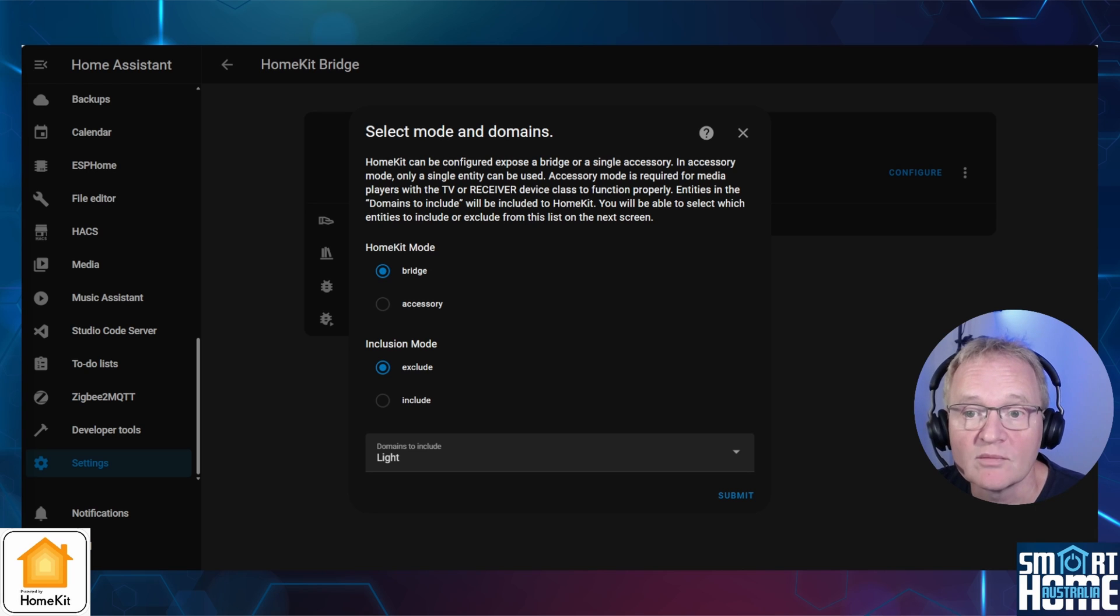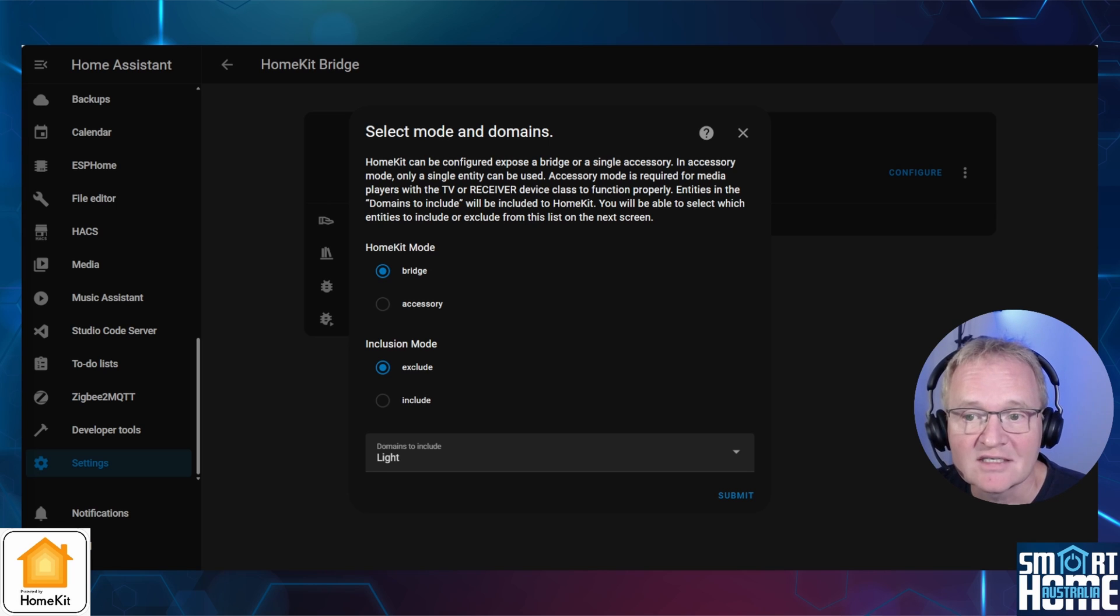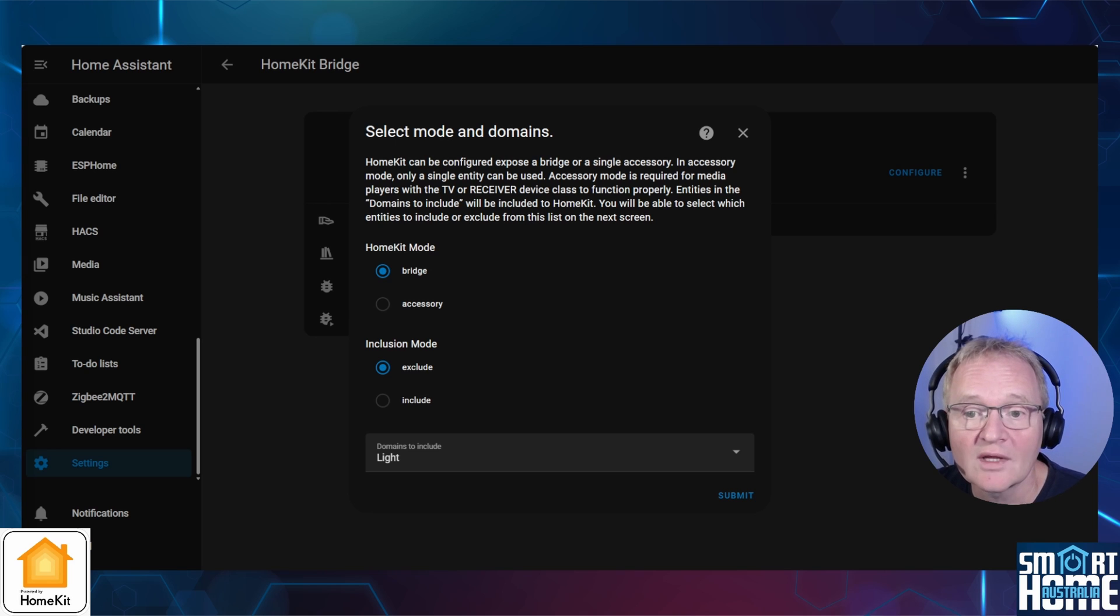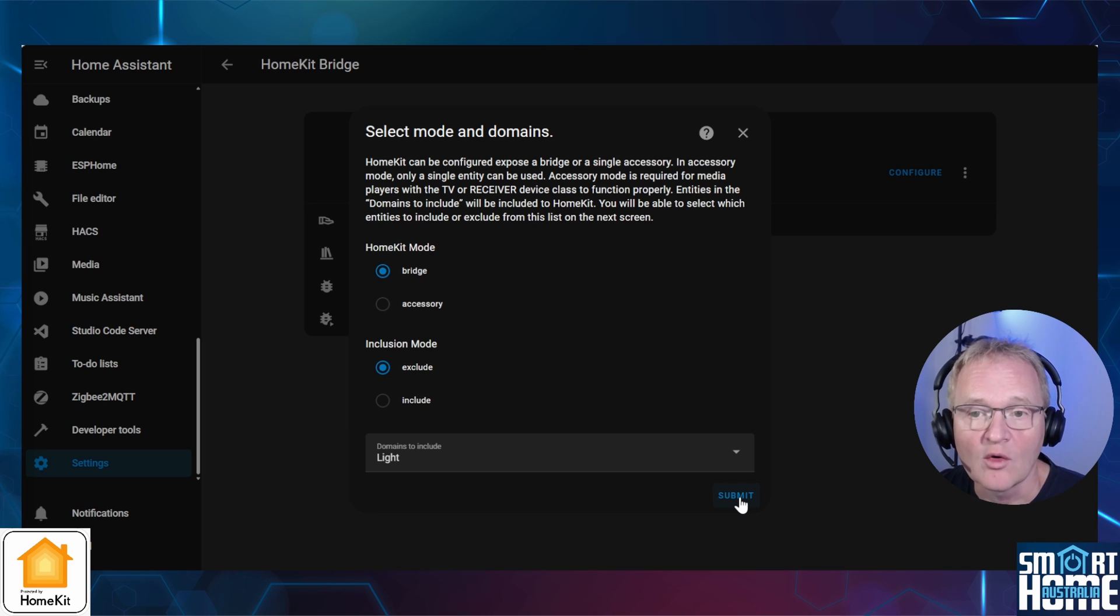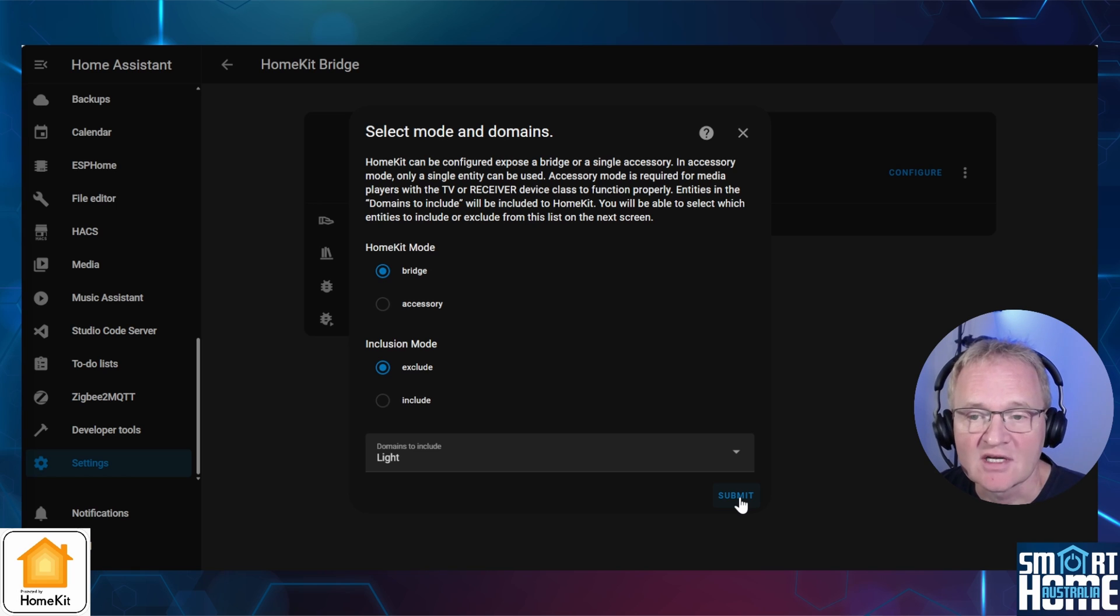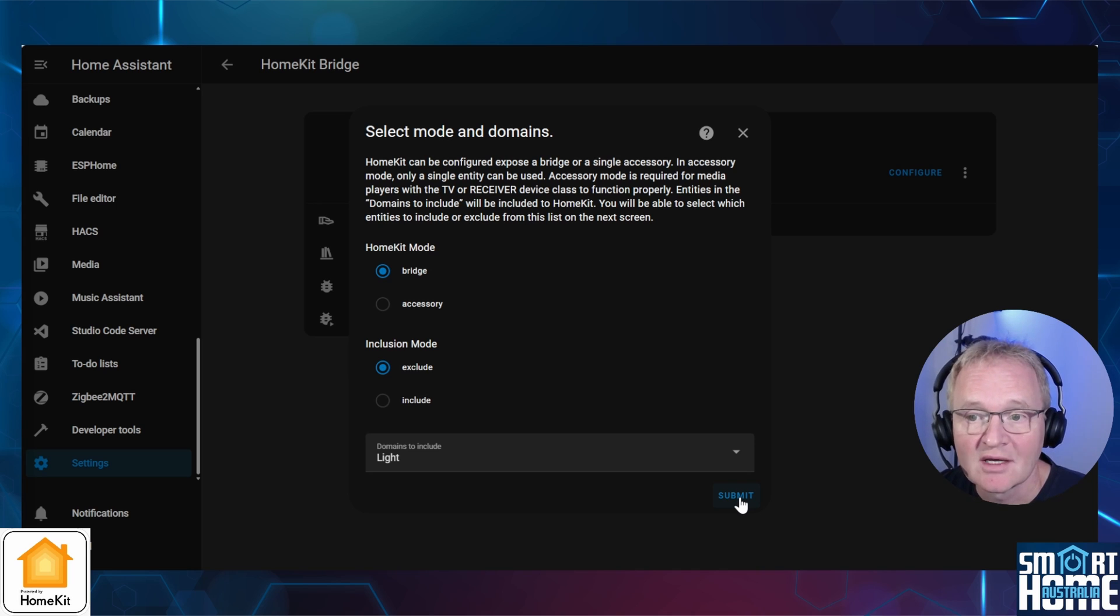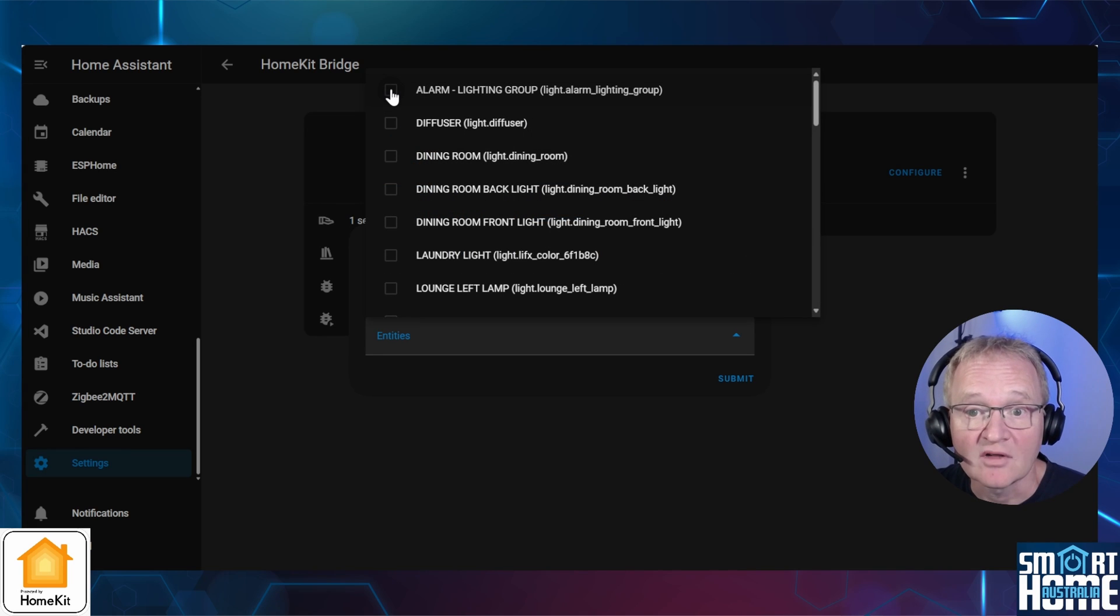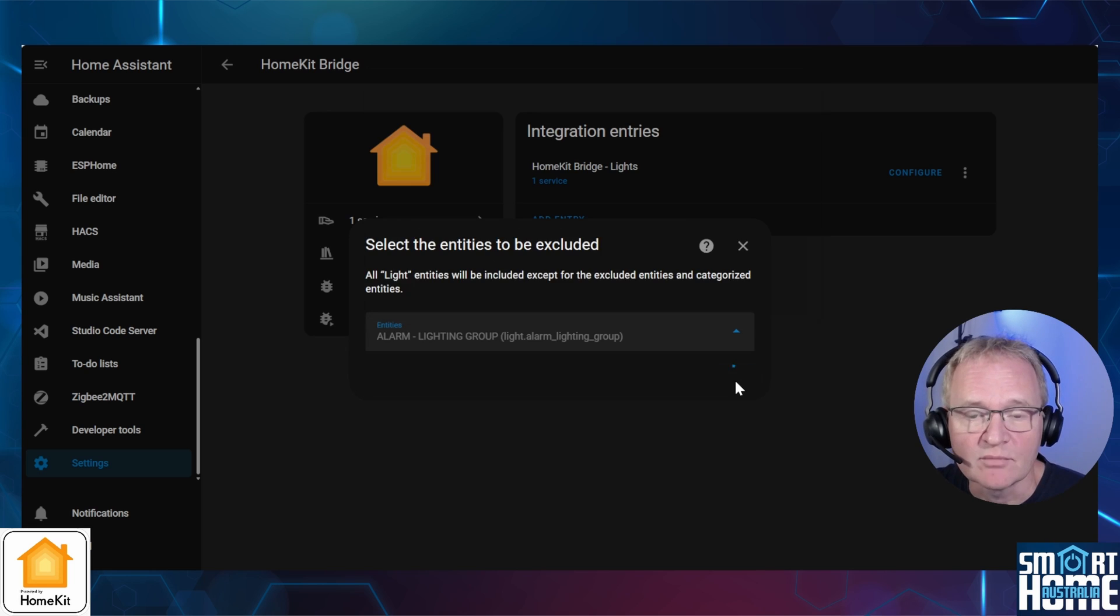The inclusion mode determines which entities are exposed to Apple HomeKit. There are two options: include, which if selected only the entities you specifically select will be included into HomeKit, and exclude, which if selected all entities will be included into HomeKit except the ones you specifically select. In the example, we are adding Home Assistant light entities to HomeKit. So we'll set this to bridge mode. Now I have one light that I do not wish to send to HomeKit for control and that's the alarm light group. As such, I will set the inclusion mode to exclude and select only the alarm light group. All other lights will be passed to HomeKit for control. Now press submit. Now select the light you do not wish to be sent to HomeKit for control. In our case, the alarm light group, and press submit.